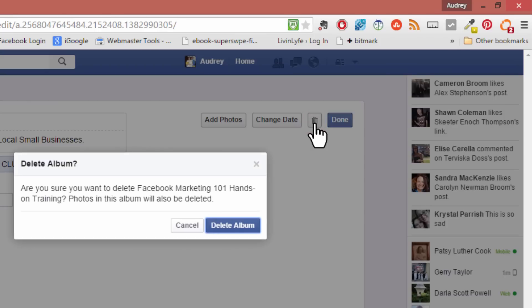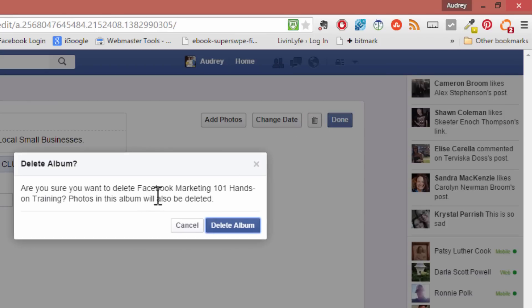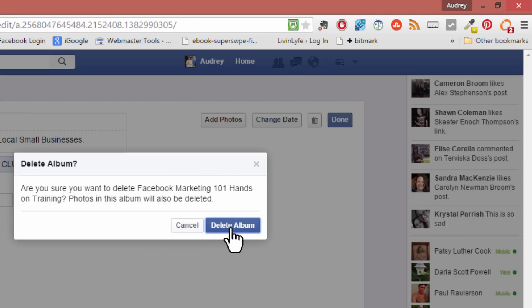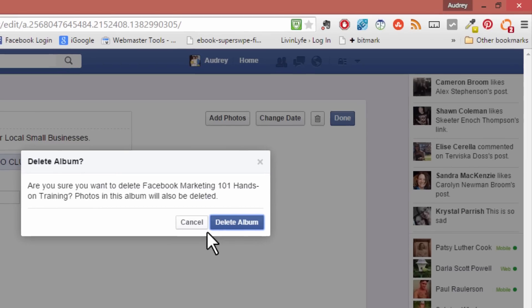Both of these actions are going to ask you if you're sure that you want to delete this album, because all the photos in the album are going to be deleted as well. So just make sure you want to delete all of those images. If so, click delete album.